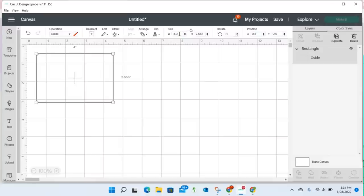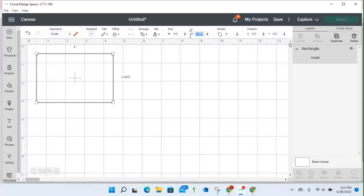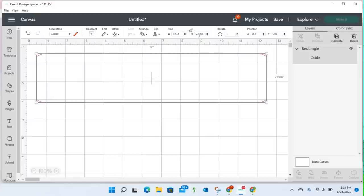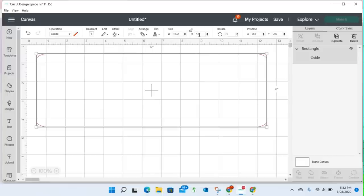And so what I would need to do is resize the guide to my width of 4.0, and I'm going to click this unlock option right here, and a height of, well, actually my width would be 12.0, and my height would be 4.0.